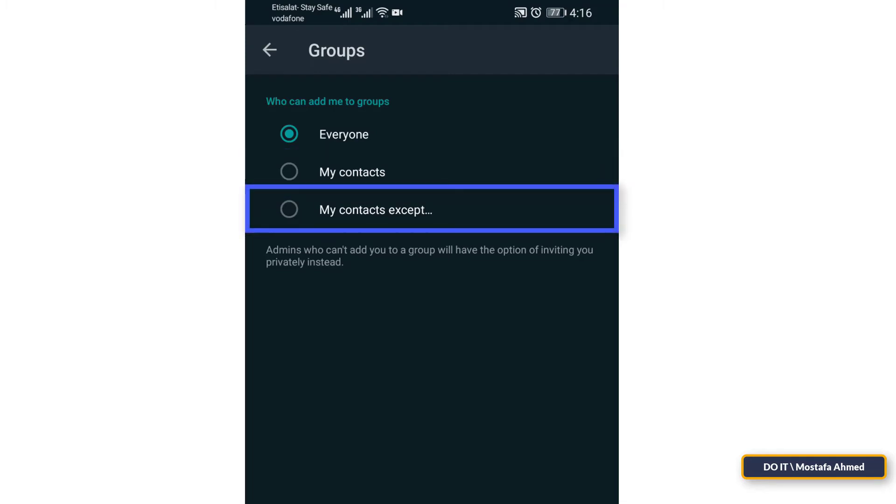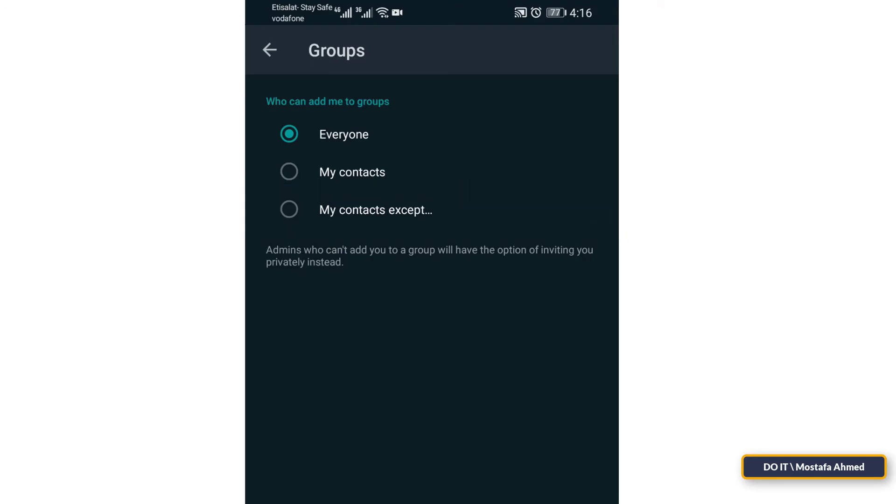The third and last option: My Contacts Except. This option means that all contacts are allowed except those that you specifically excluded, as if you made a blacklist of people. Choose the option that you think is right for you.